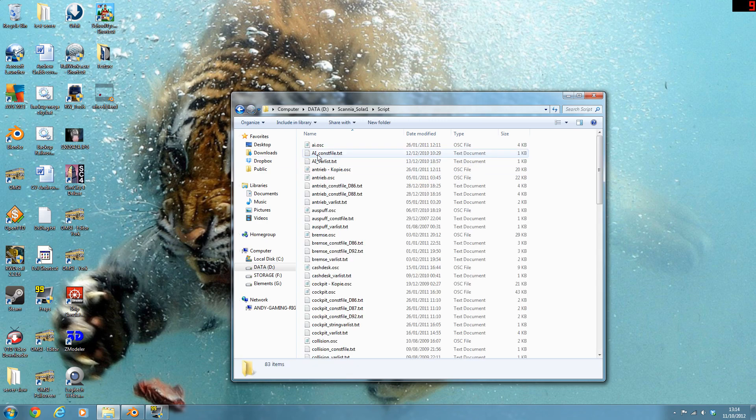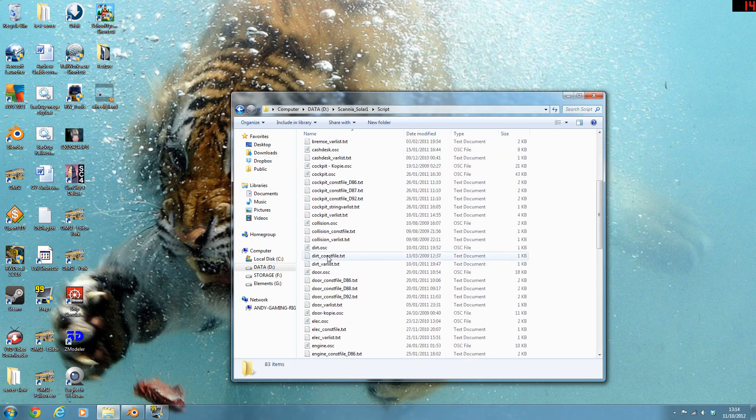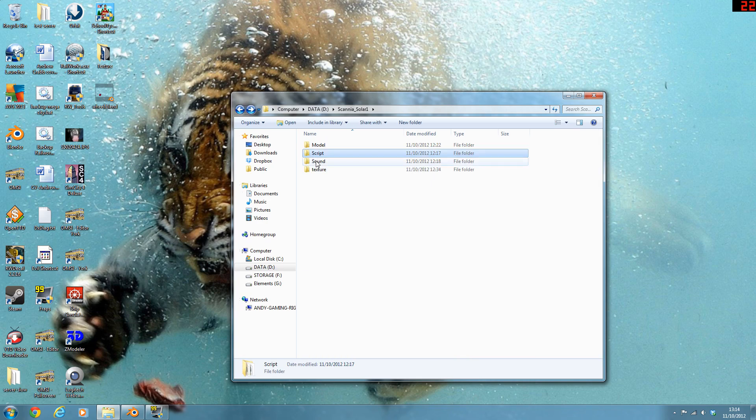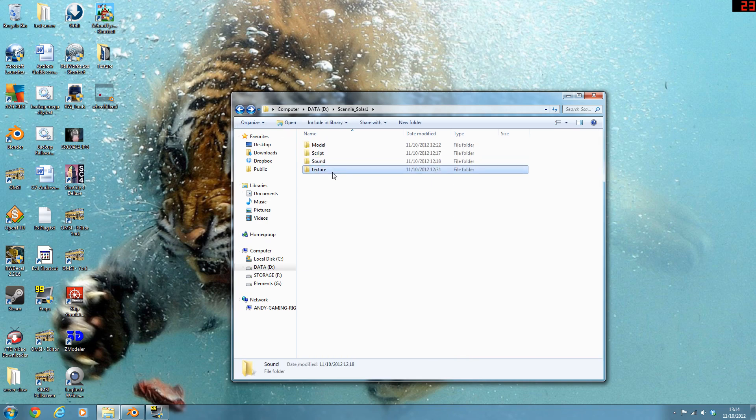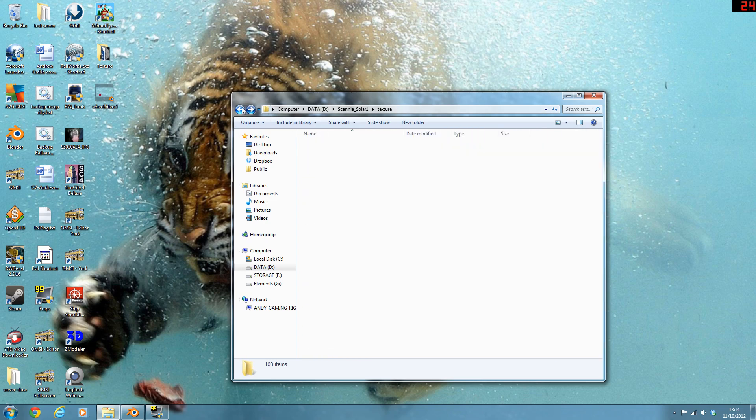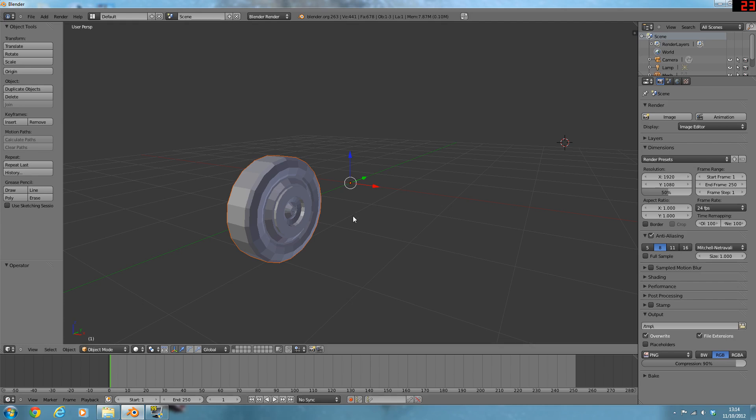I suggest you keep all your scripts folders so that you can still do things. Sound, don't necessarily need. And then textures, you want to put all your own textures in there. So anyway, we've got a wheel.